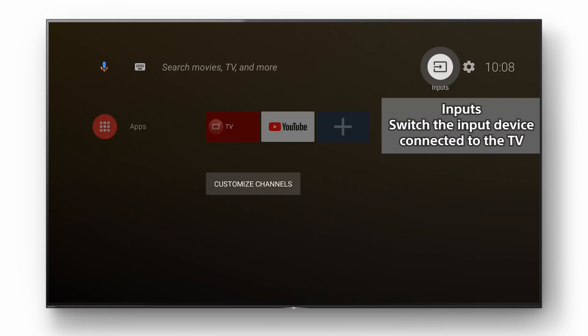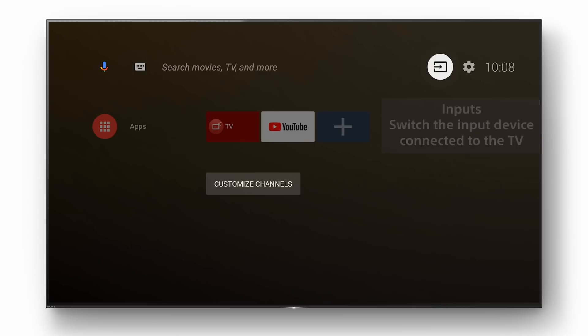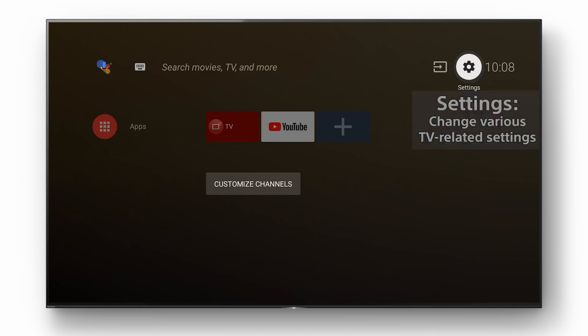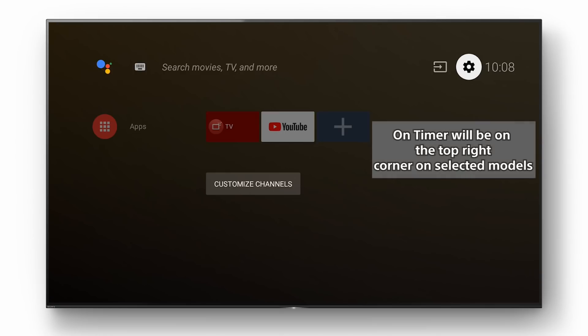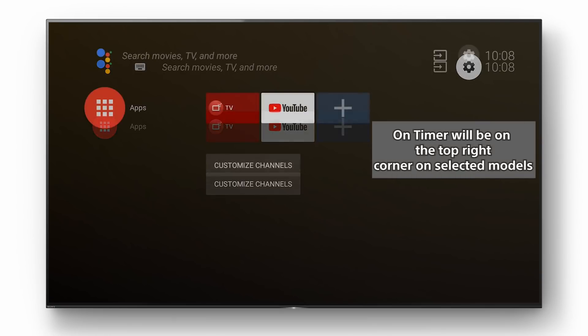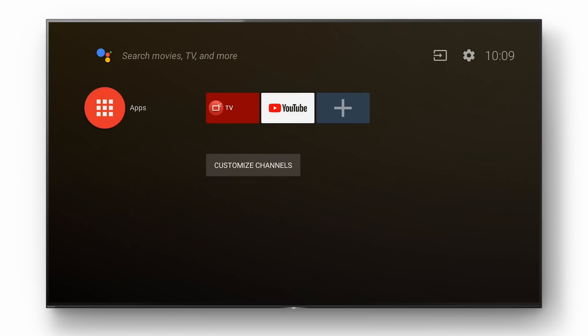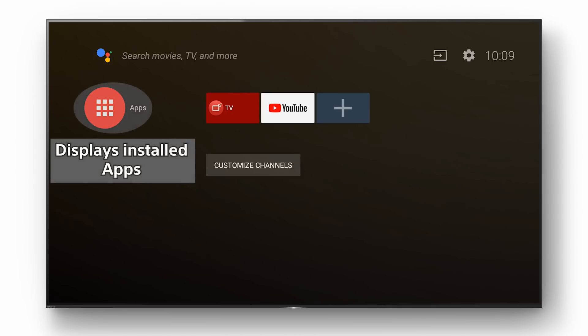Inputs are in the top right corner with the settings next to it. And your apps show on the top of the home screen.